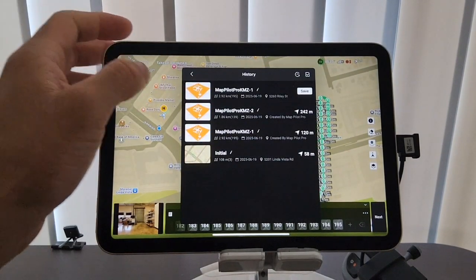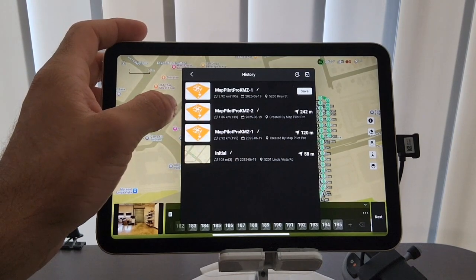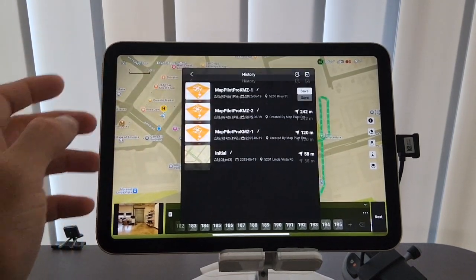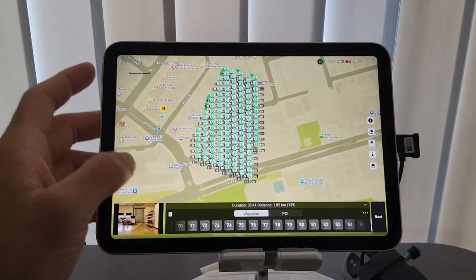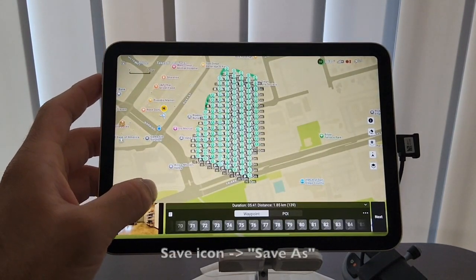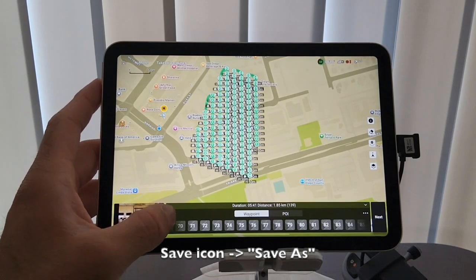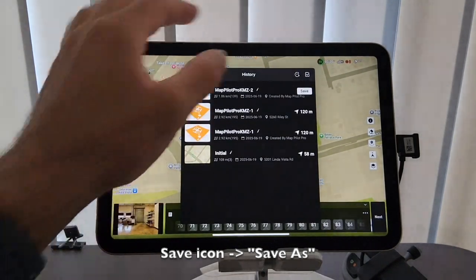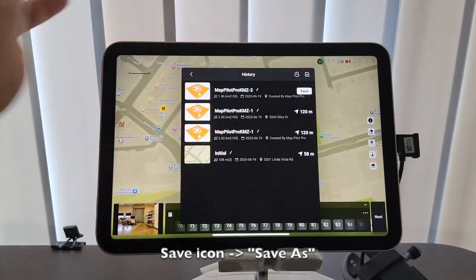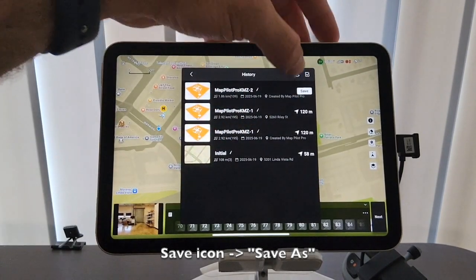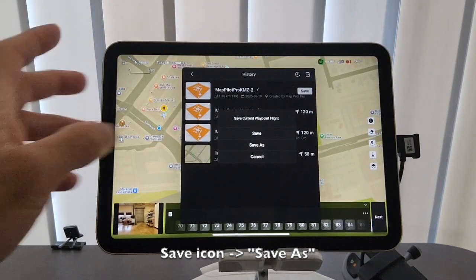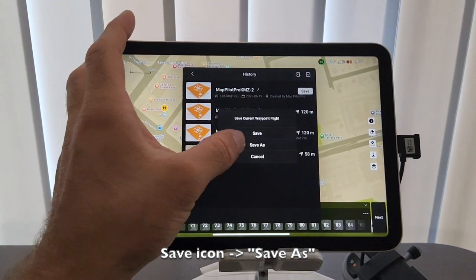And then if you open up the Dash 2 mission, you'll see that there was no alert window appearing. So you have to go back in there and hit that save icon back in the history, and then you hit save as, and that will re-save that mission back into DJI Fly's system.